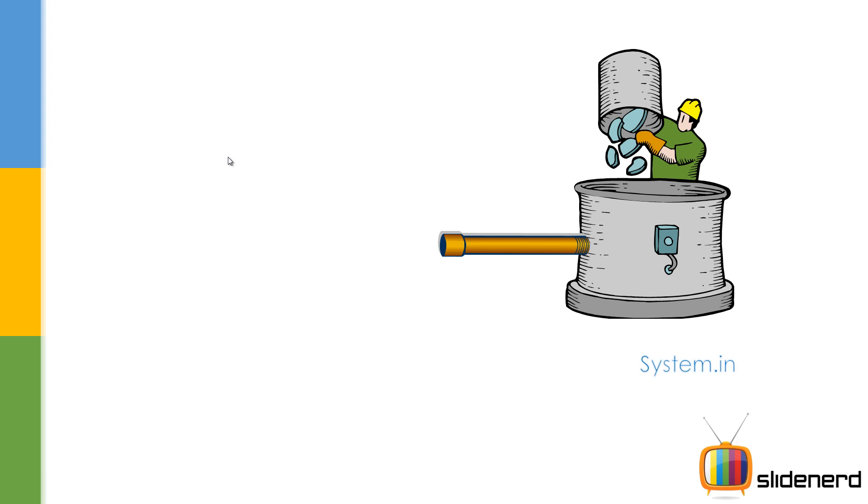It's called System.in in Java. This pipe is going to have 1s and 0s flowing through it, remember not characters, only 1s and 0s, binary stuff. So, you need to convert this binary stuff into characters, right? A, B, C, D, E, F, whatever.